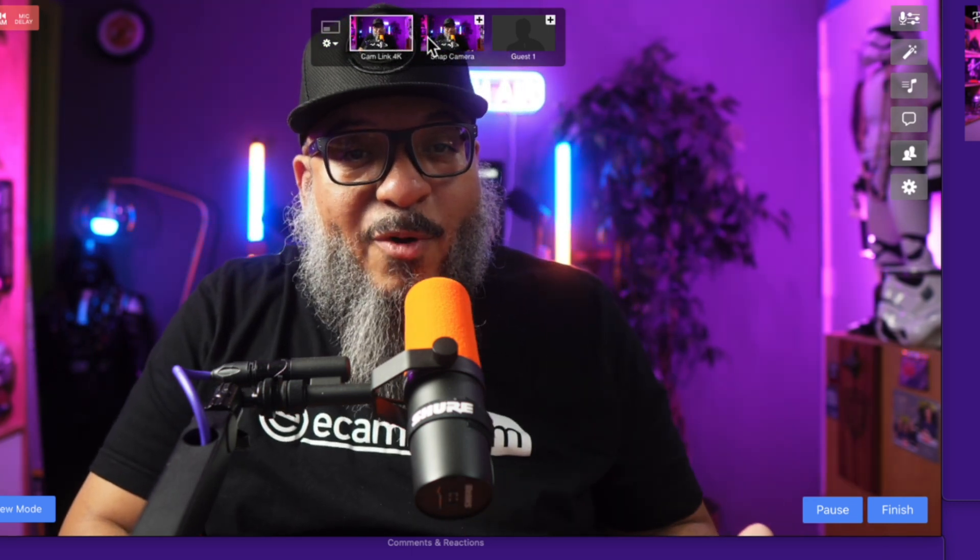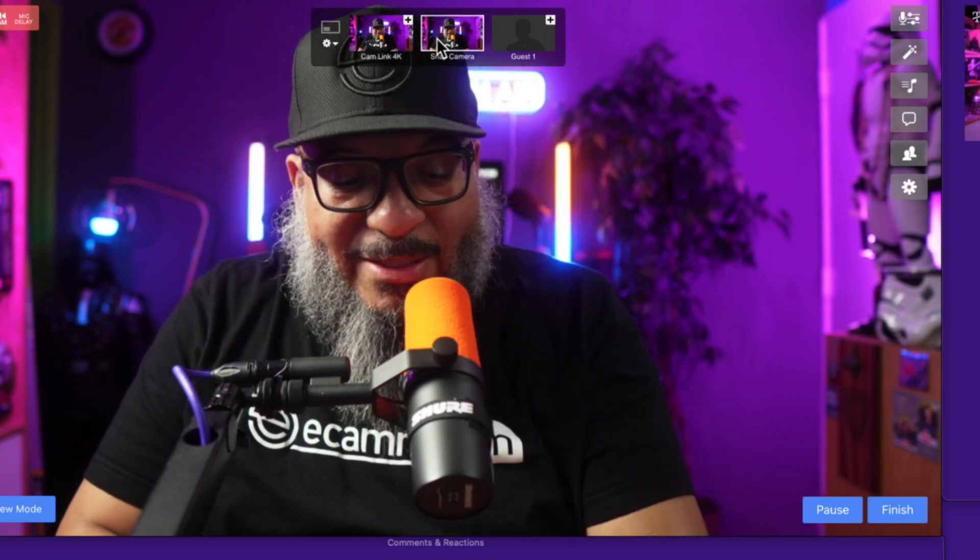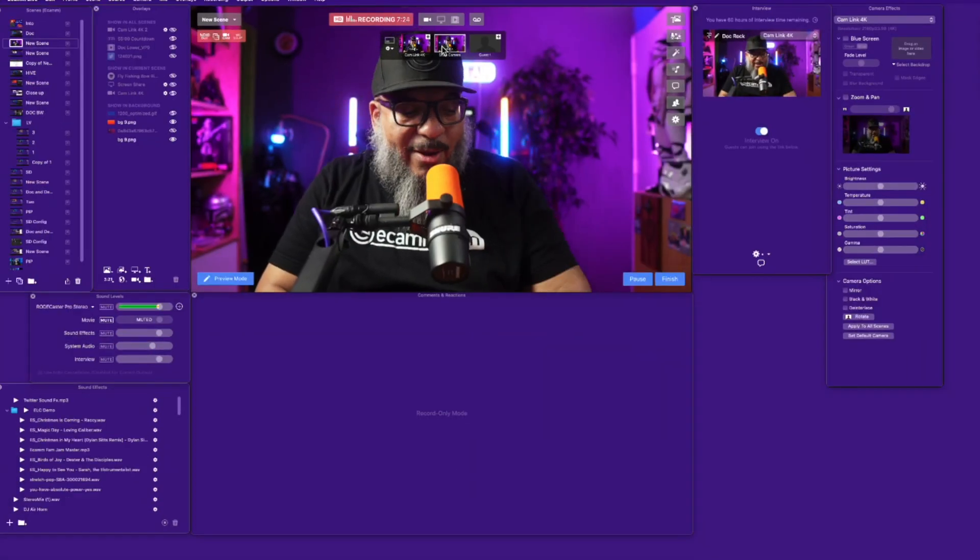Here is my Cam Link 4K, and here is my Snap Camera. I know they look the same, but watch this. As I come out of here, I'll pop out of demo mode real quick, and with a simple hotkey I can put on my Snap Camera. I can toggle them on and off, switch between them — lots of fun, cool things you can do with Snap Camera.